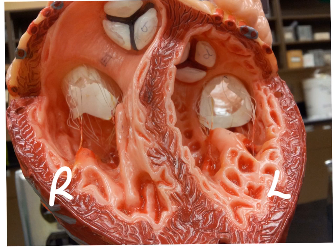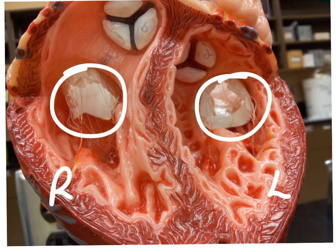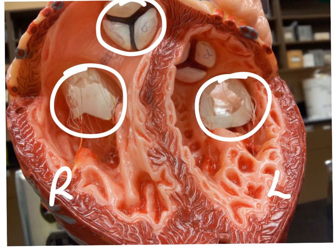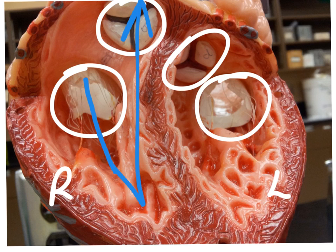Here's an inferior view so that we can see those semilunar valves. So right and left — this is going to be the tricuspid valve going from the right atrium to the right ventricle, and here is the bicuspid or the mitral valve going from the left atrium to the left ventricle. This would be the pulmonary semilunar valve and this would be the aortic semilunar valve. So oxygenated blood is coming in through the AV valve and then going back out the semilunar valve.